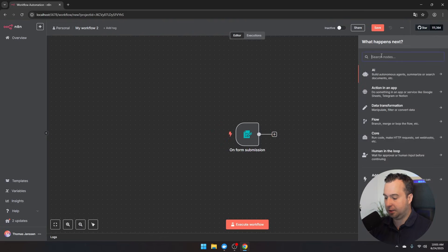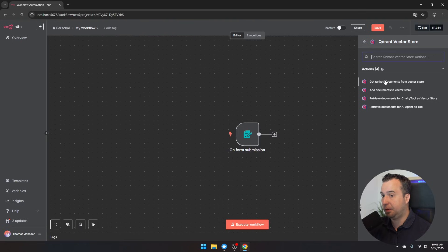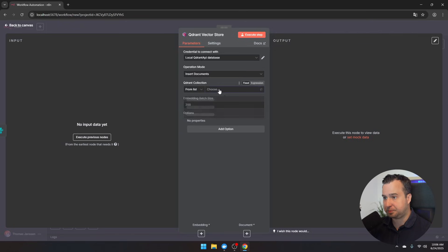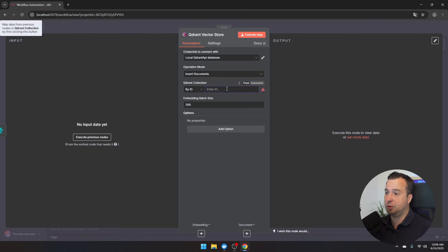Click the plus icon and search for 'Qdrant' — select the Qdrant Vector Store. In the RAG pipeline we want to add documents to the vector store, so click 'insert documents.' By default it connects to a local Qdrant API database. Select from list, click 'fixed,' and give the collection a name such as 'RAG chatbot.' Then navigate back to the canvas.